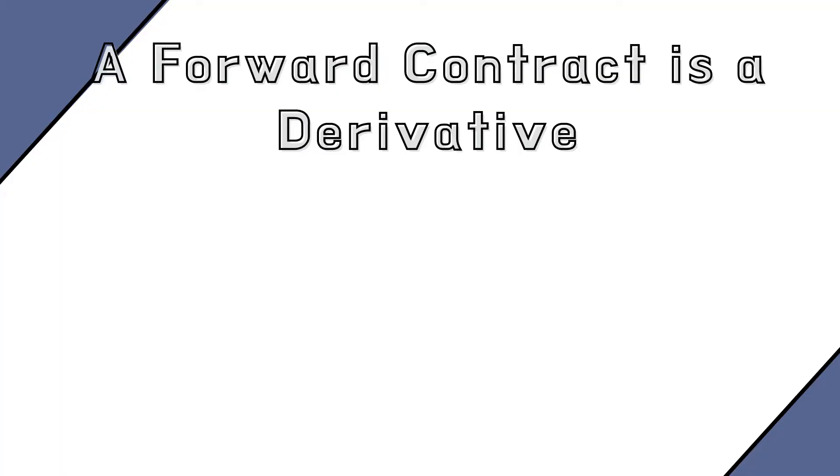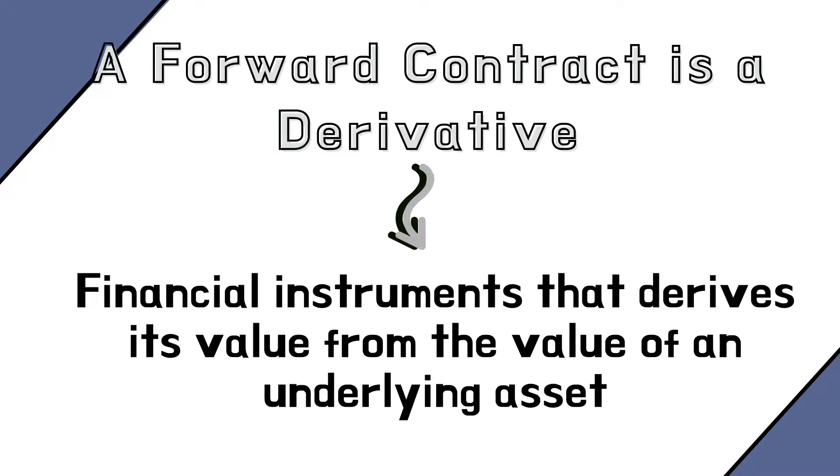A forward contract is a derivative. Derivatives are financial instruments that derive their value from the value of an underlying asset.